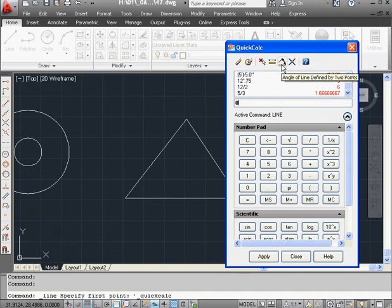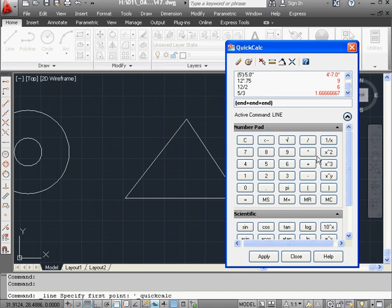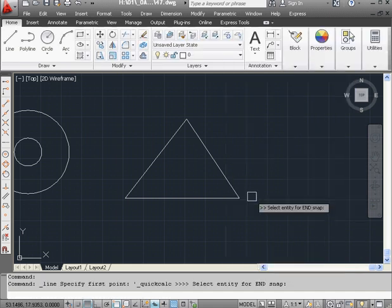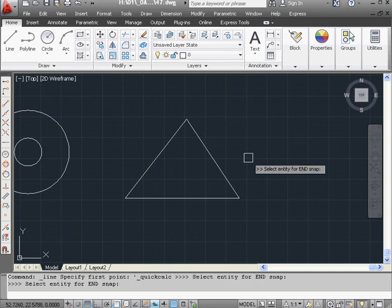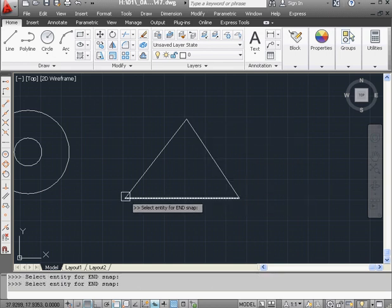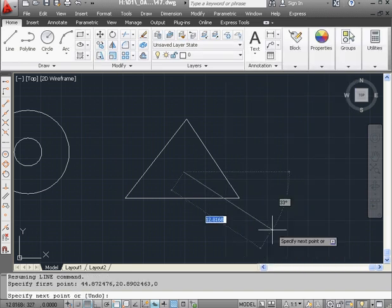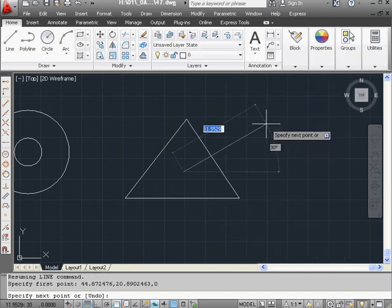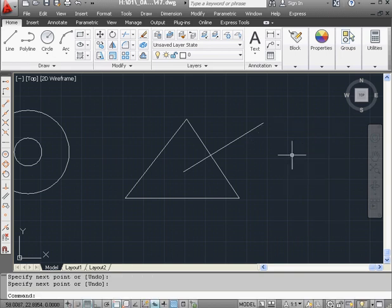Now let's type an argument. End. End. Plus. End. Close parenthesis. Divided by 3. Equal symbol. Now we need to pick up three points. The first. The second. And the third. And here are the coordinates for the center of the triangle. Click Apply. And place the second point about right here. Right-click and Enter.